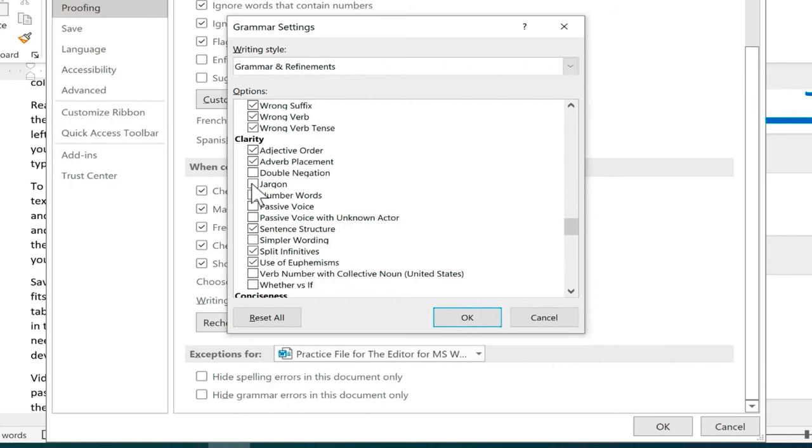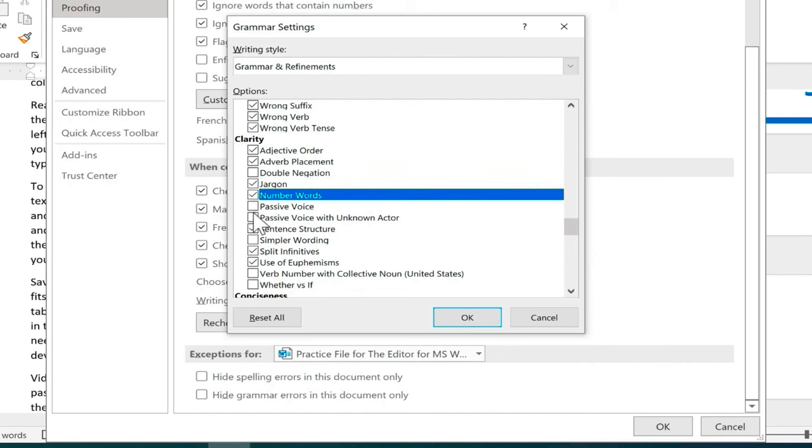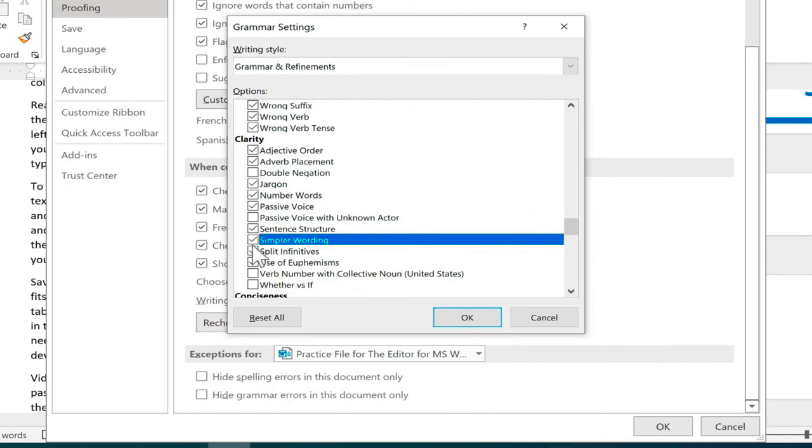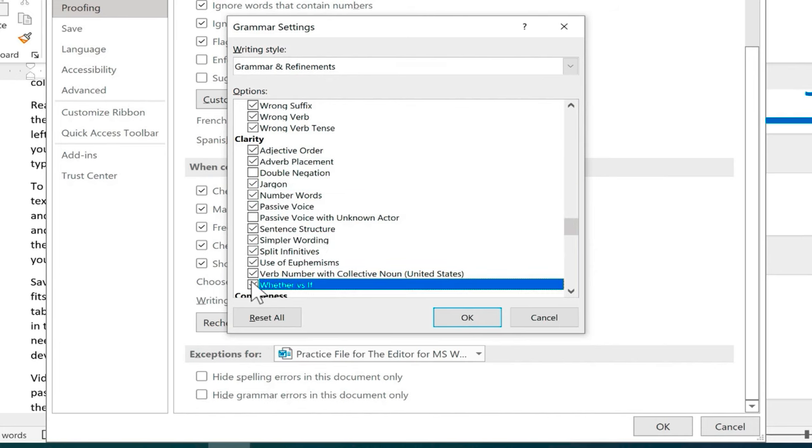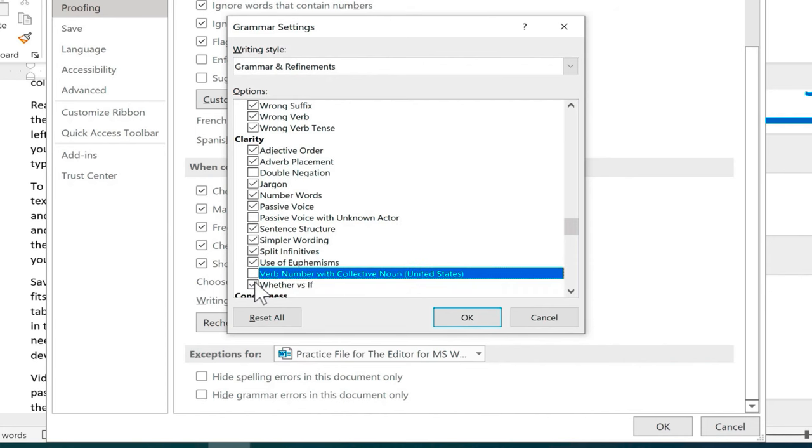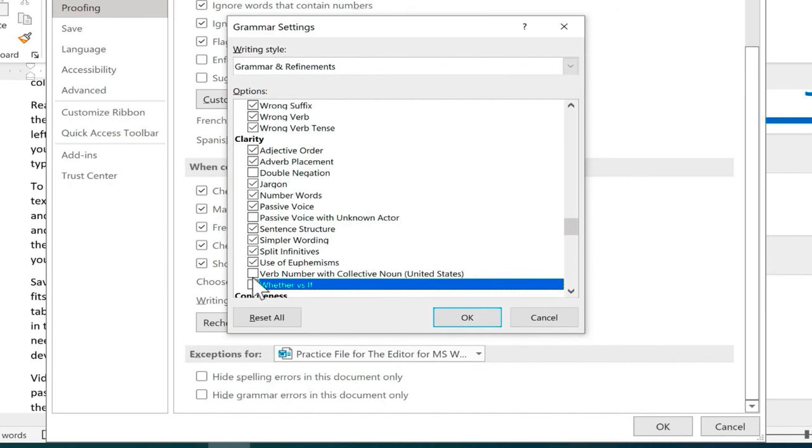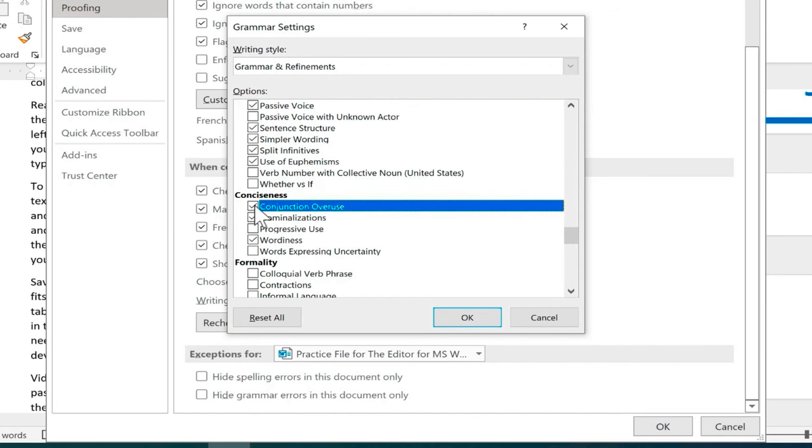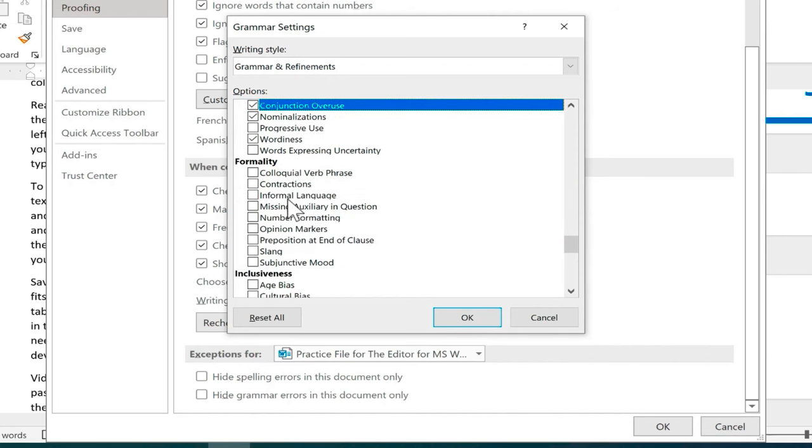What if I want to prevent jargon? What if I want to make sure I'm following the rules for number words? I want to avoid passive voice? I'd like simpler wording. There's just a whole bunch of different writing improvements that I can search for or not search for. If I'm not worried about these then I should leave them unchecked.